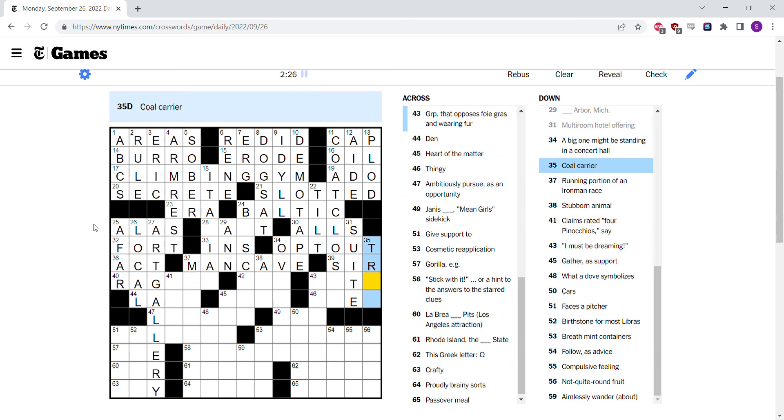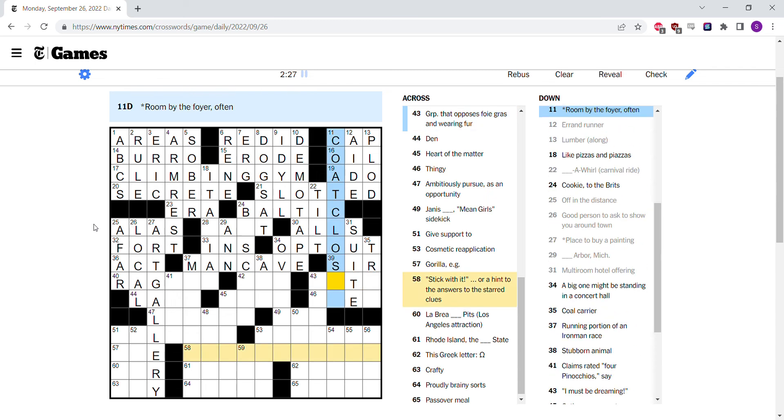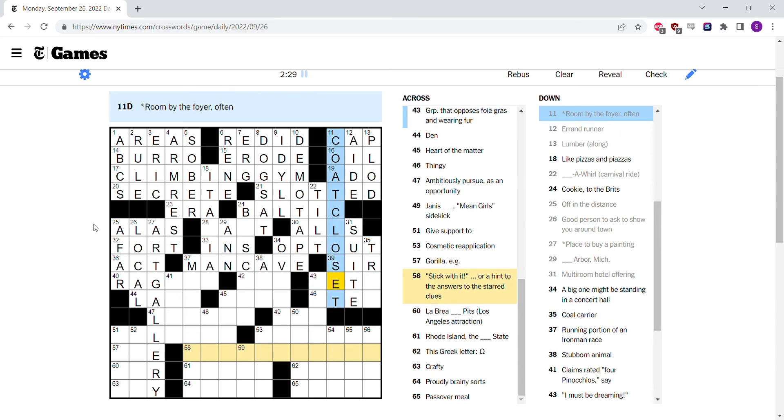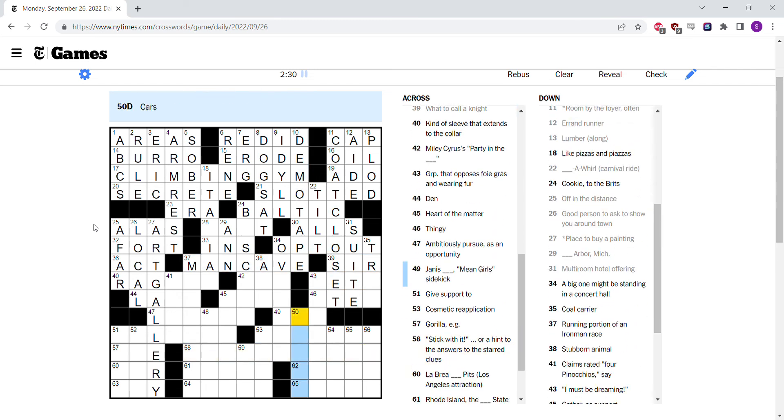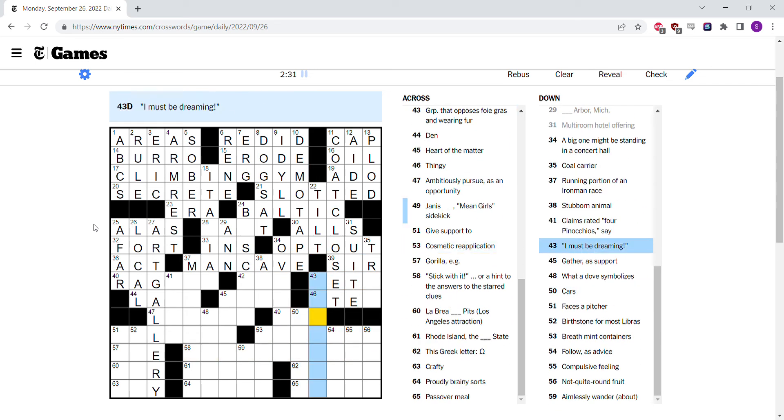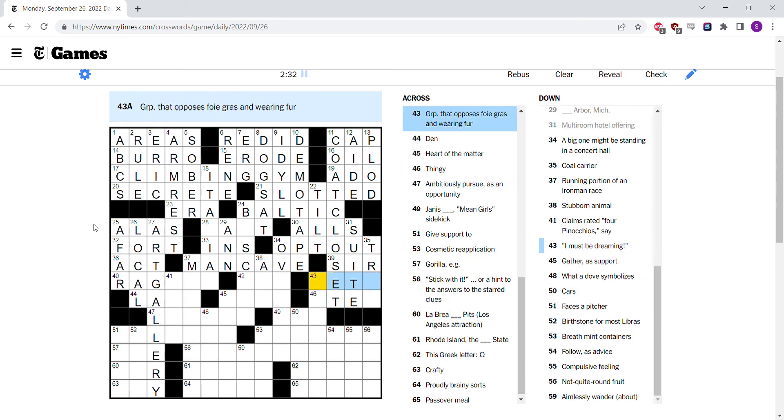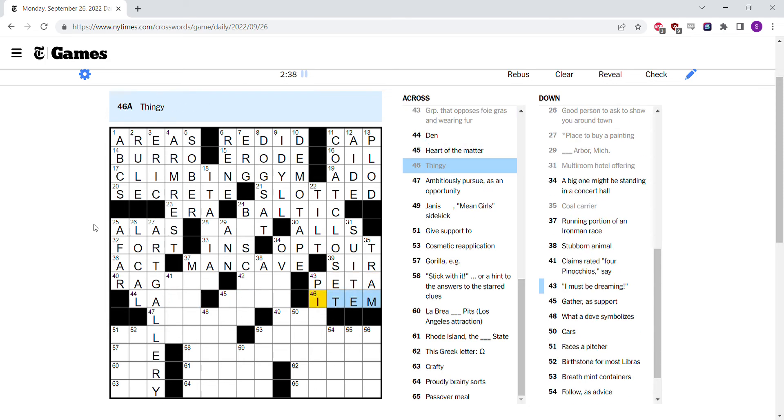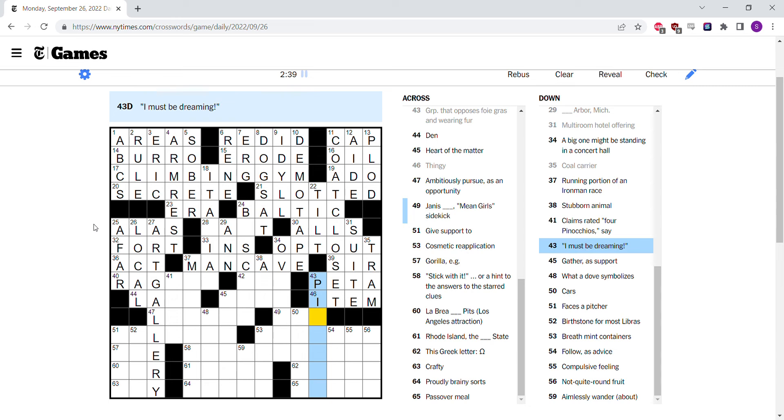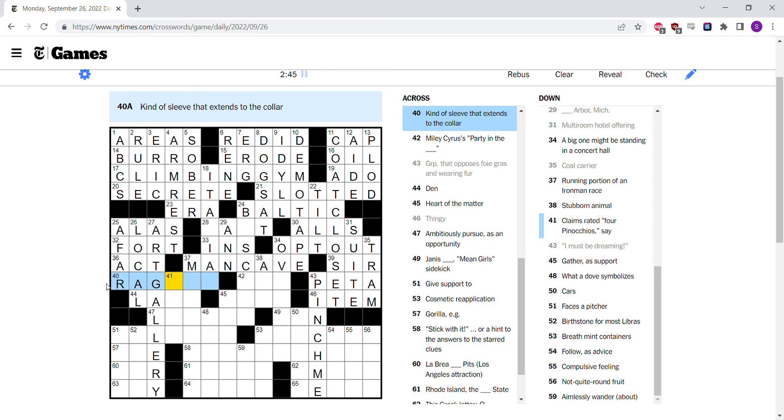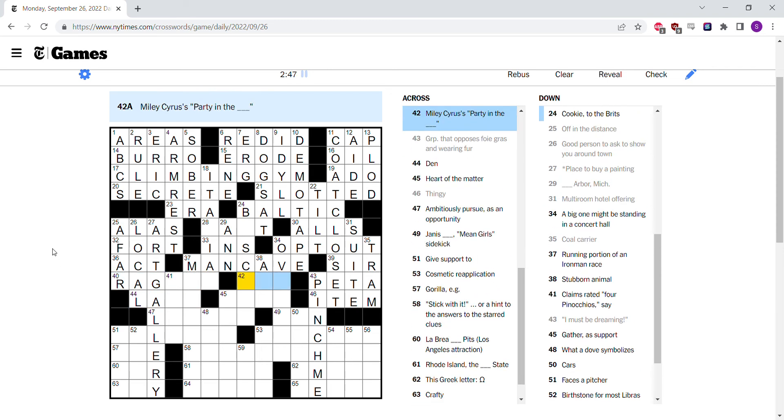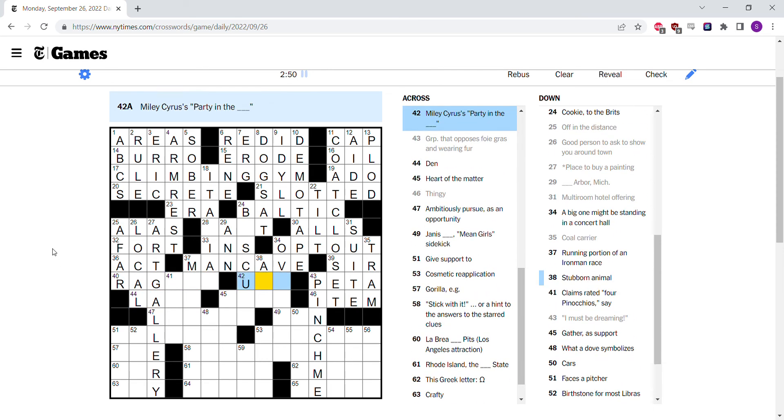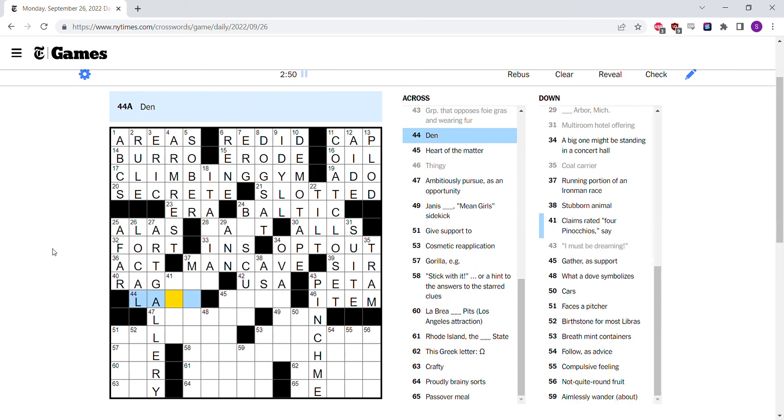Coal carrier tray. Coat closet. PETA opposes foie gras and fur. Thingy is an item. So a tram carries coal. That makes sense. I must be dreaming. Pinch me. Start here. Party in the USA, maybe. Den is lair.